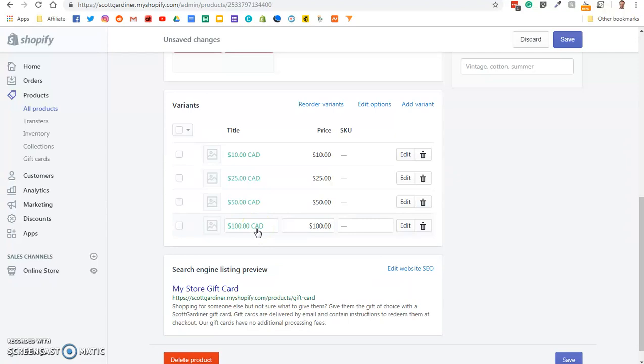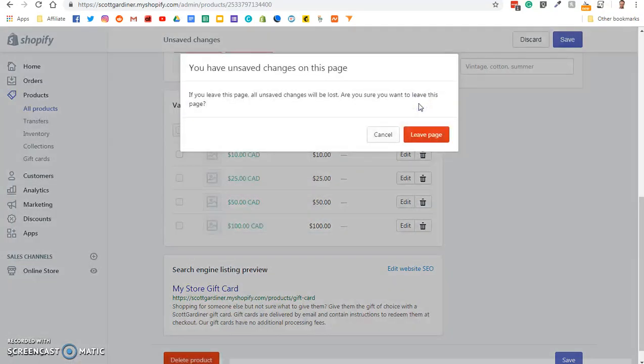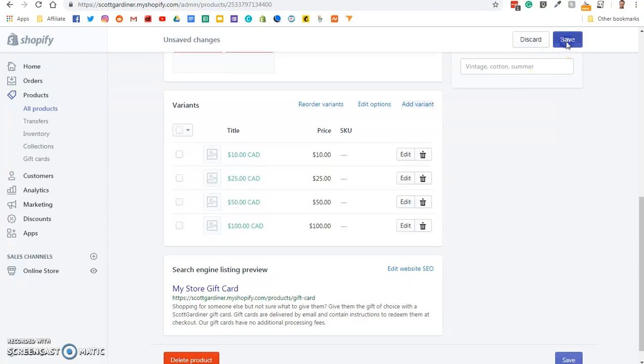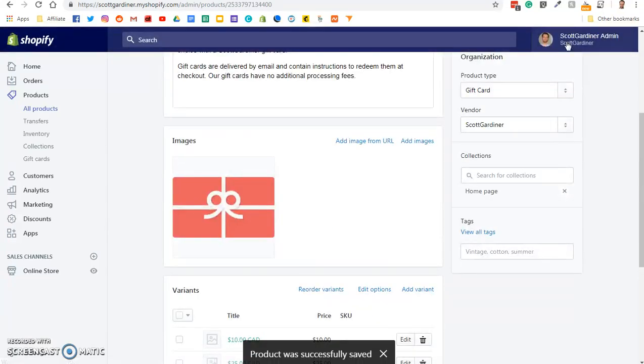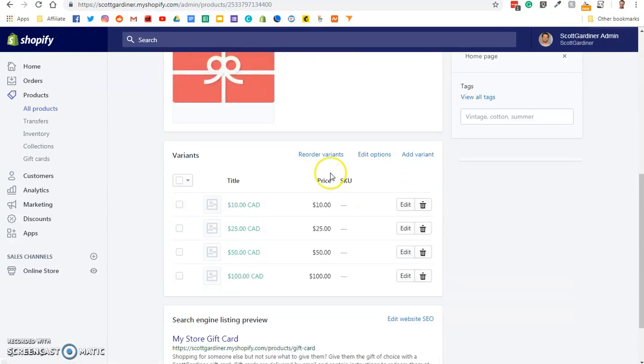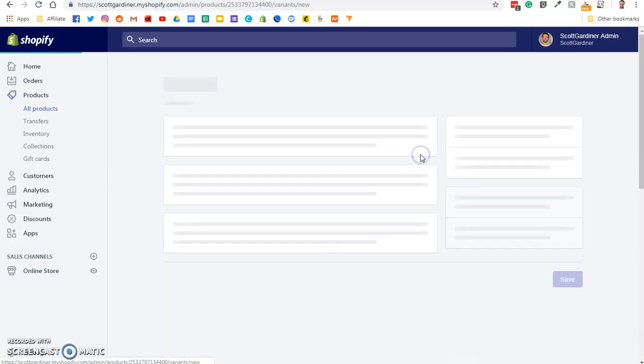So let's say you want to add a $15 gift card. We're going to click add variant. Actually, sorry, what we'll do first, I'm glad it reminded me. We're going to save that first, because I did make changes to it. So we're going to add a variant.